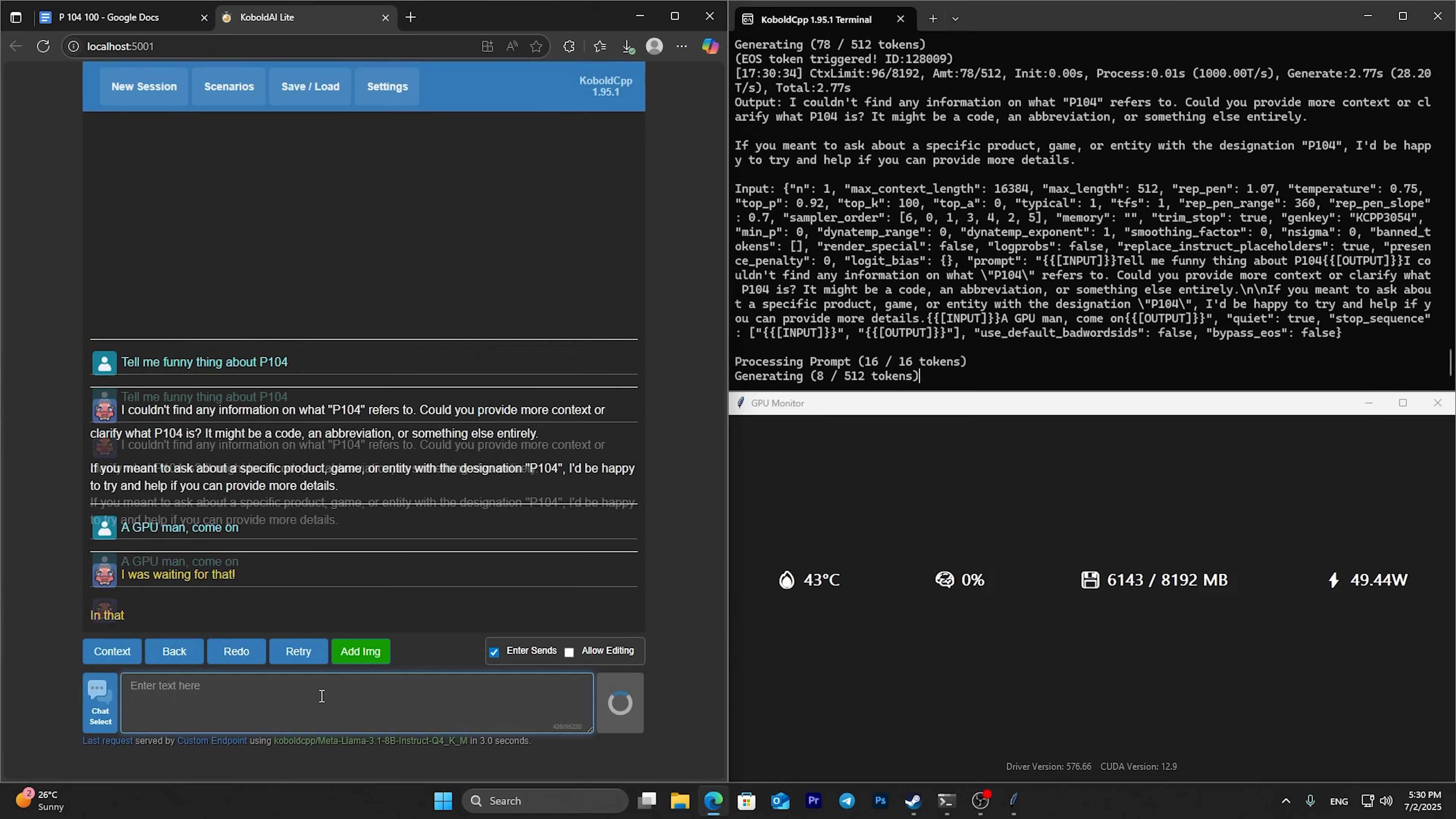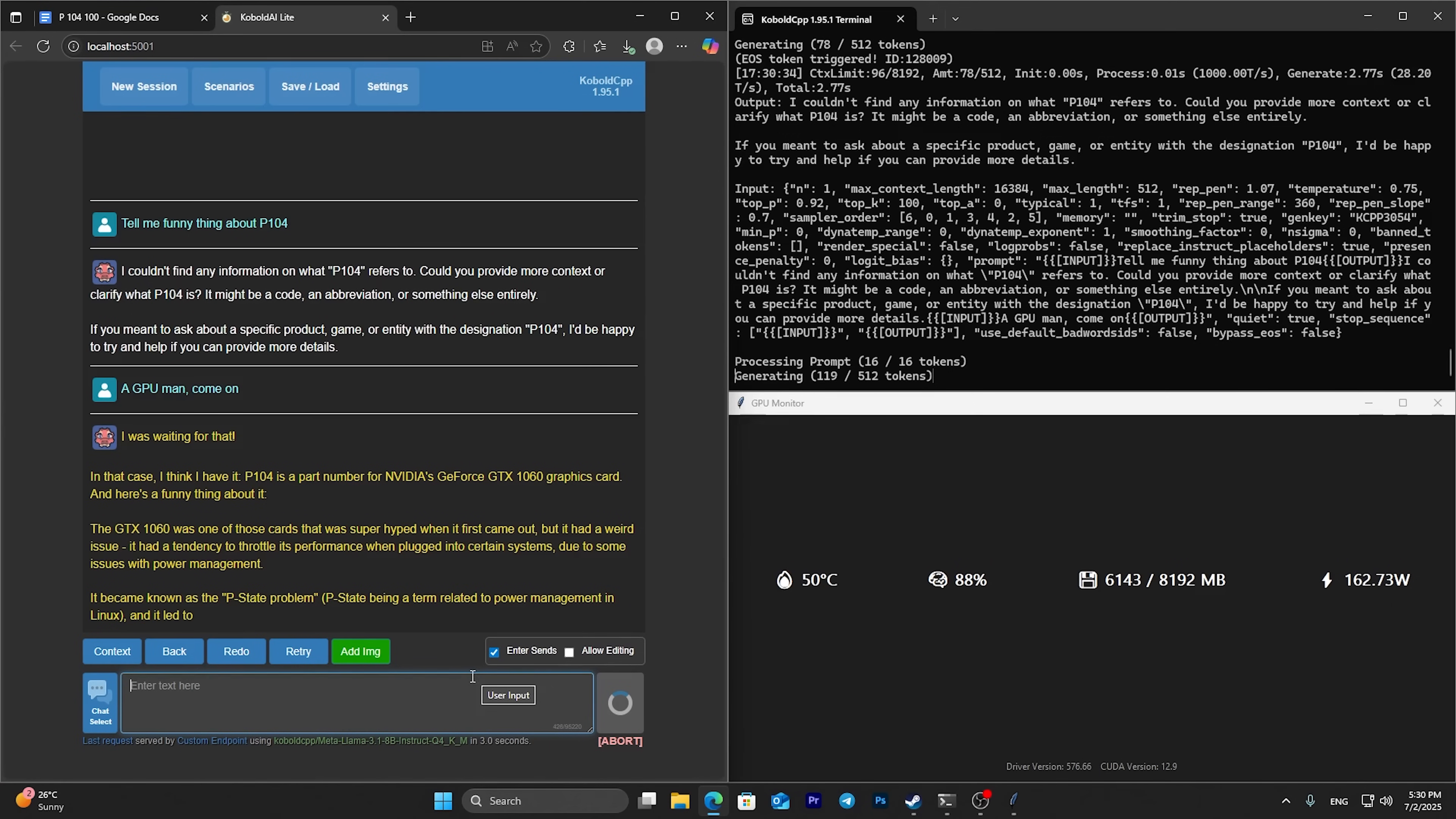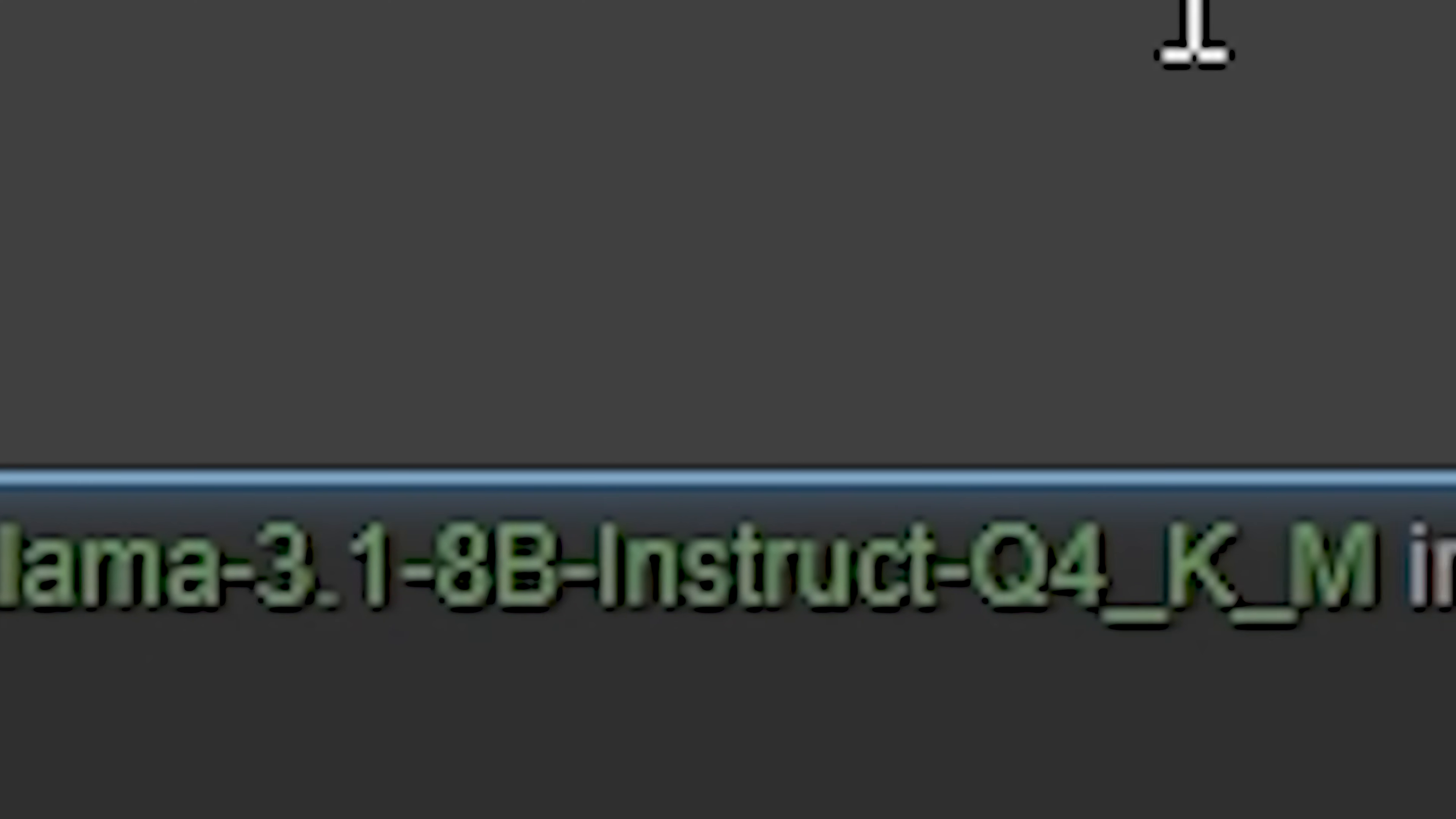I use the original Nvidia drivers latest available, and you can see that I'm getting around 28 tokens in the beginning with Lama 3.1 8B Q4 KM.